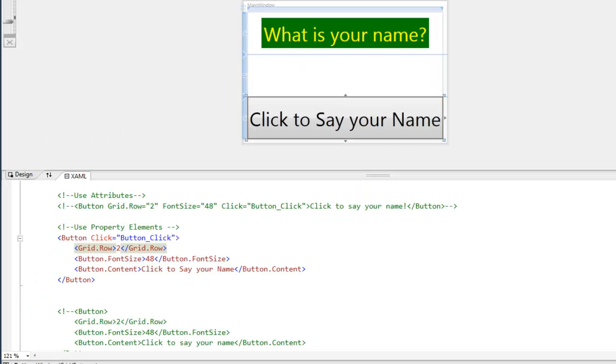So now normally for a button you'll just want to use the simpler attribute syntax. But property elements come in handy when we're trying to express properties that are too complex to use simple attributes. So hopefully in this tutorial you learned how to use attributes and property elements and the differences between them.